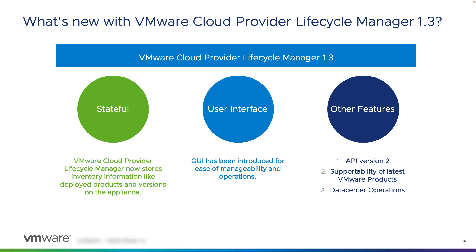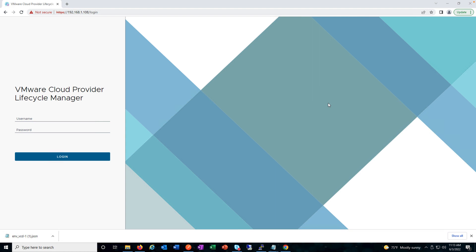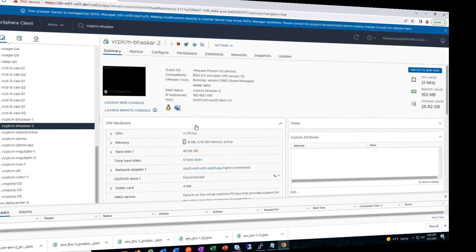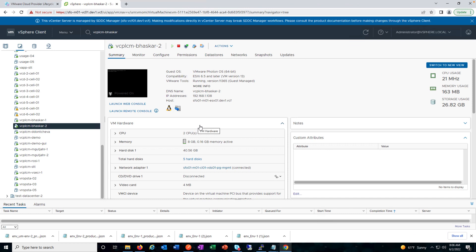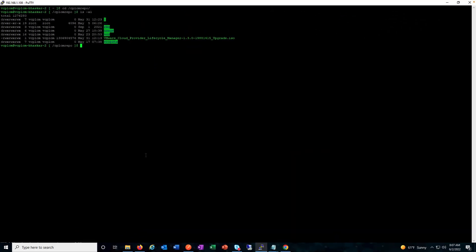I'm going to demonstrate the features of VMware Cloud Provider Lifecycle Manager 1.3, show what the UI looks like, and how you can deploy VMware Cloud Director using this tool. This is how the login page looks. We have VMware Cloud Foundation 4.3, and on top of that we are deploying VMware Cloud Director. The deployment of VMware Cloud Provider Lifecycle Manager 1.3 is pretty simple — you can use an OVA tool. I've logged into the appliance, the VMware Cloud Provider Lifecycle Manager server.